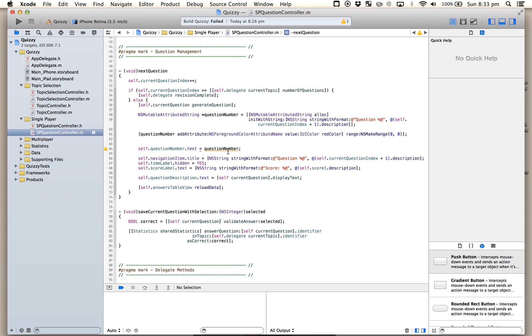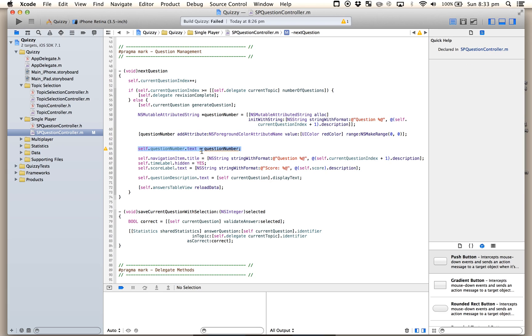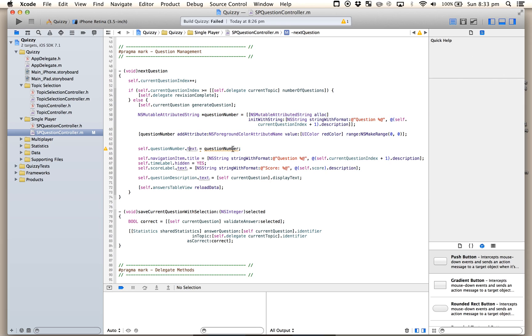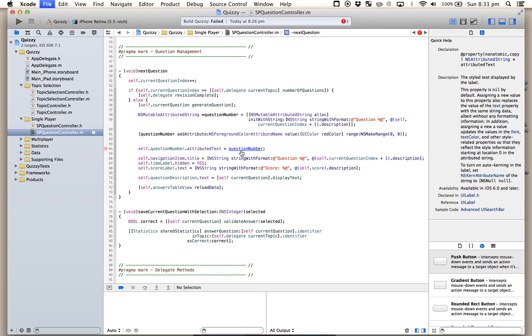Now, the way to get around this whole thing where you can't assign an attributed string to a label is, in iOS 7, each label has not only a dot text, it also has a dot attributed text, which makes life much easier. Let's have a look at what happened.